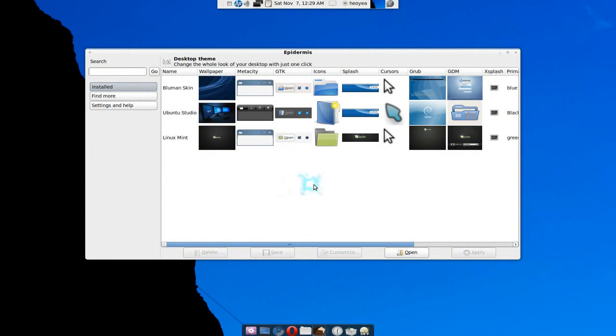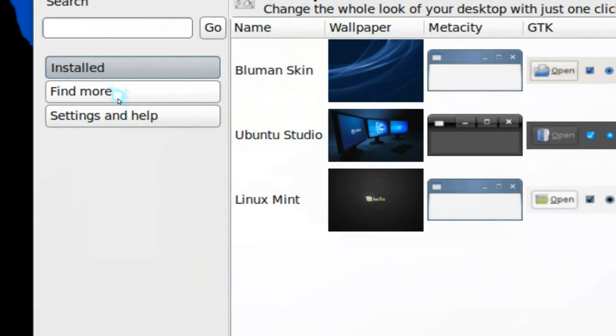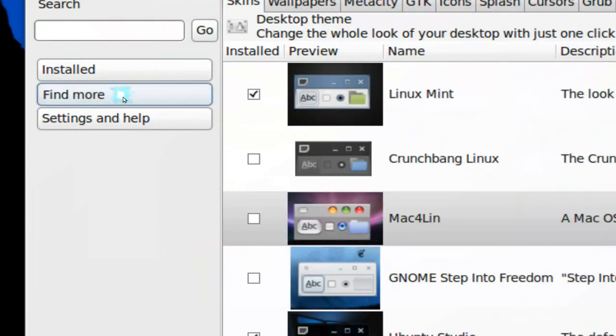So this is what the program looks like, and this is where you have all the stuff that you have downloaded. Now if you want to get more stuff, this is where it is, the tab.